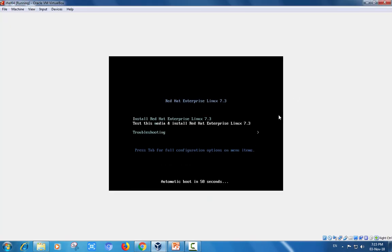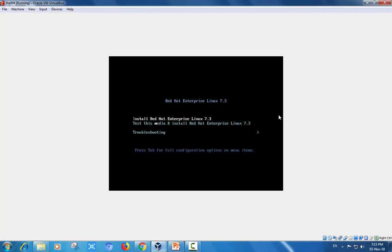Then setup will start. The screen will be displayed like this. This is the entry screen of the installation of Enterprise Linux 7.3. Here I am choosing install Red Hat Enterprise Linux 7.3 option and press enter.